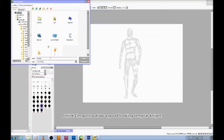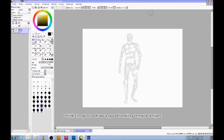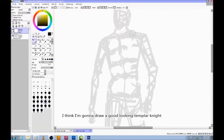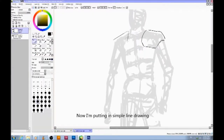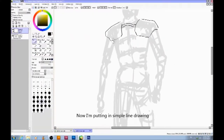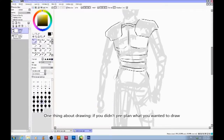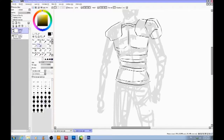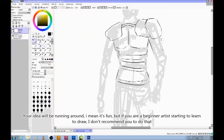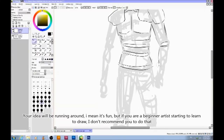I think I'm going to draw a good-looking Templar line. Now I'm putting in simple line drawing. One thing about drawing — if you didn't pre-plan what you wanted to draw, your idea would be running around.